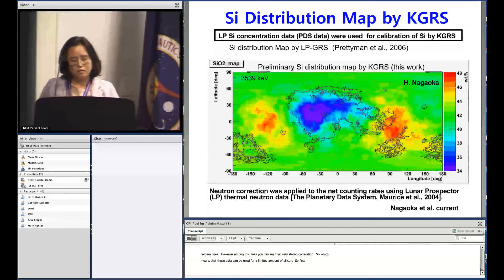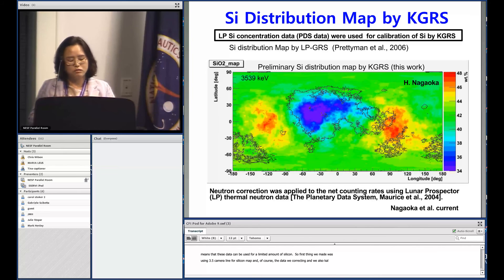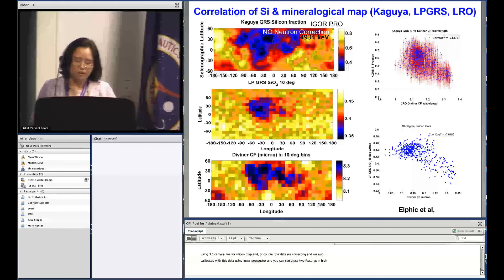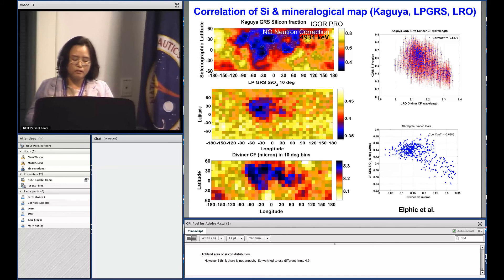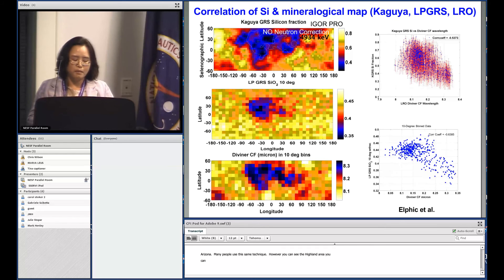The first silicon map we made used the 3.5 MeV gamma-ray line, calibrated using Lunar Prospector PDS data. You can see distinctive features in the Maria and highland areas. We also tried the 4.9 MeV line using different gamma-ray data processing — we call it EGO Pro, which is also used by LPL at the University of Arizona. You can see a very high concentration of silicon in the highland area.